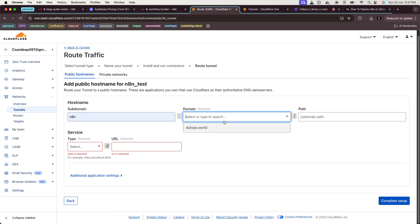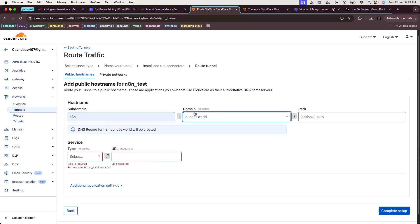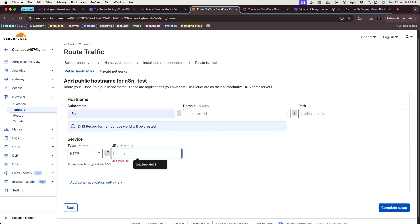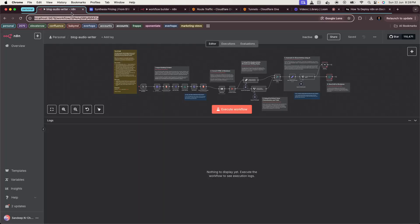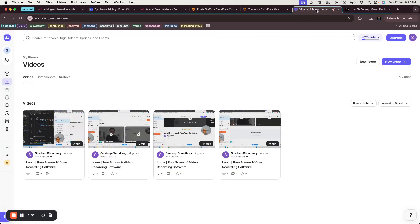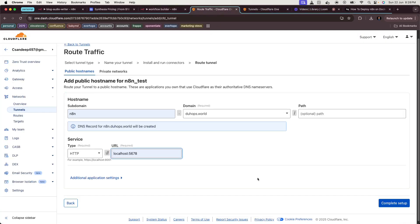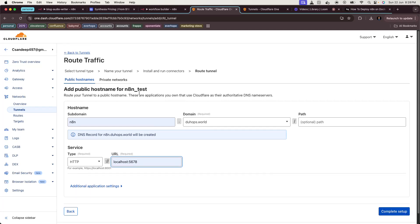After installing it, you can just hit Next. You can add a subdomain, then the domain name which you have registered. Select the service as HTTP and localhost 5678 where your n8n runs, and then completely set up. As I've already set up, I don't need to set up this one.